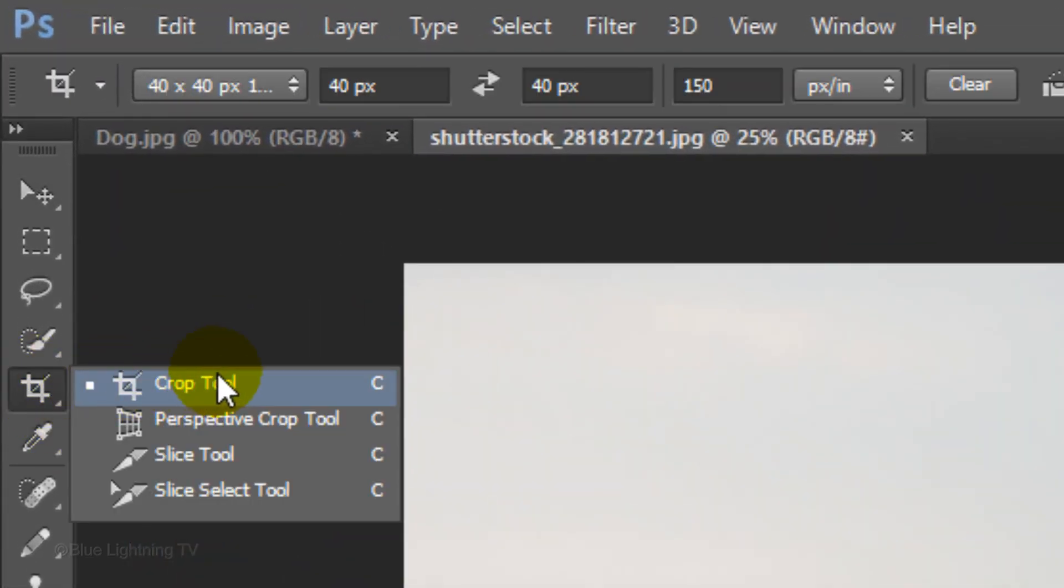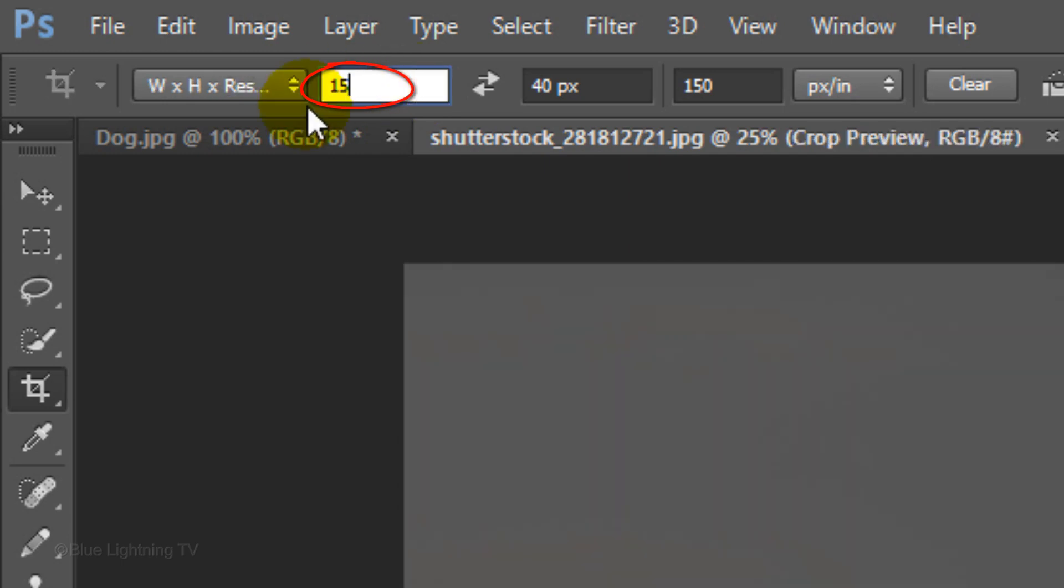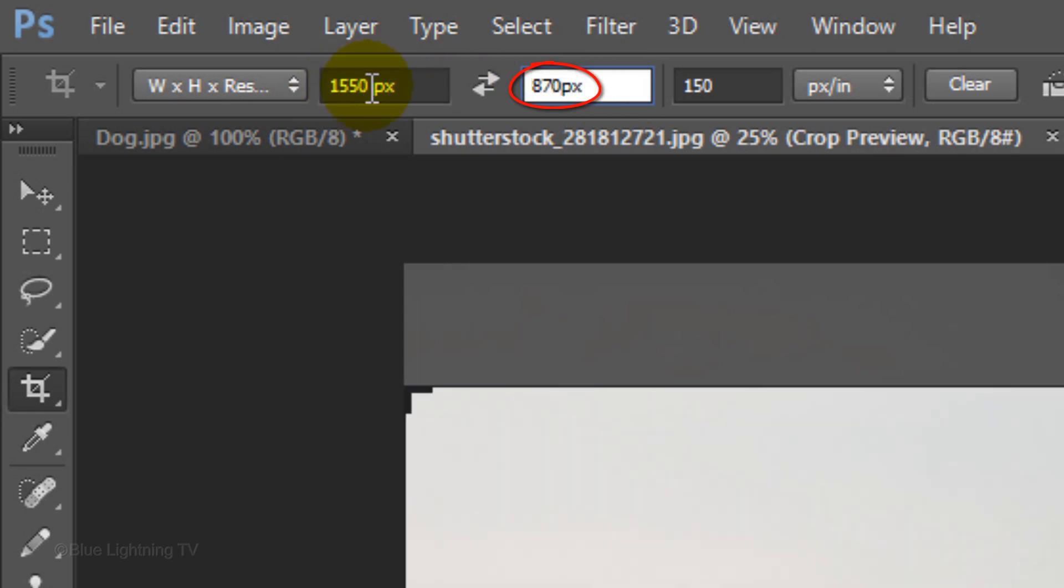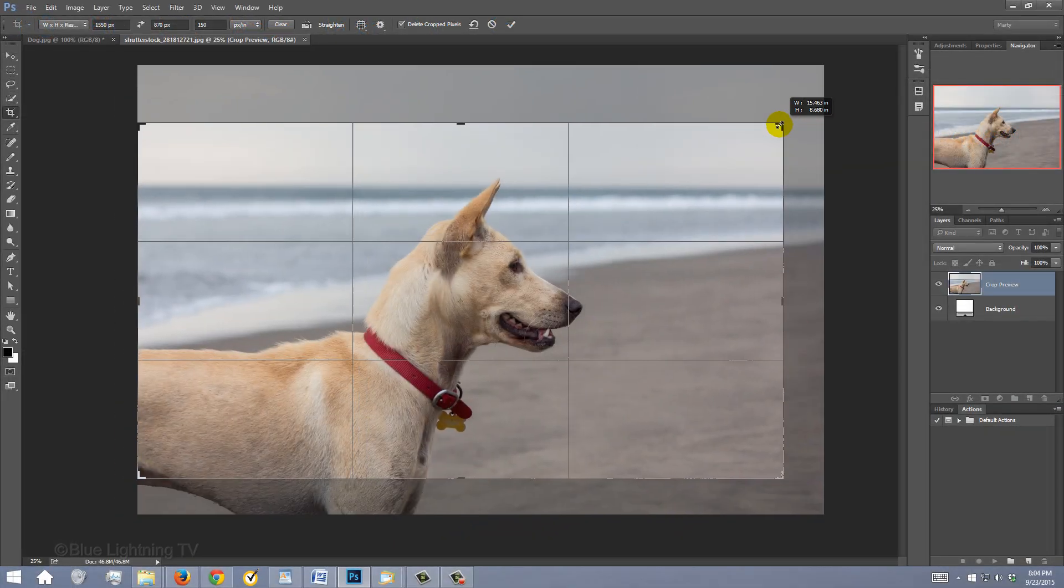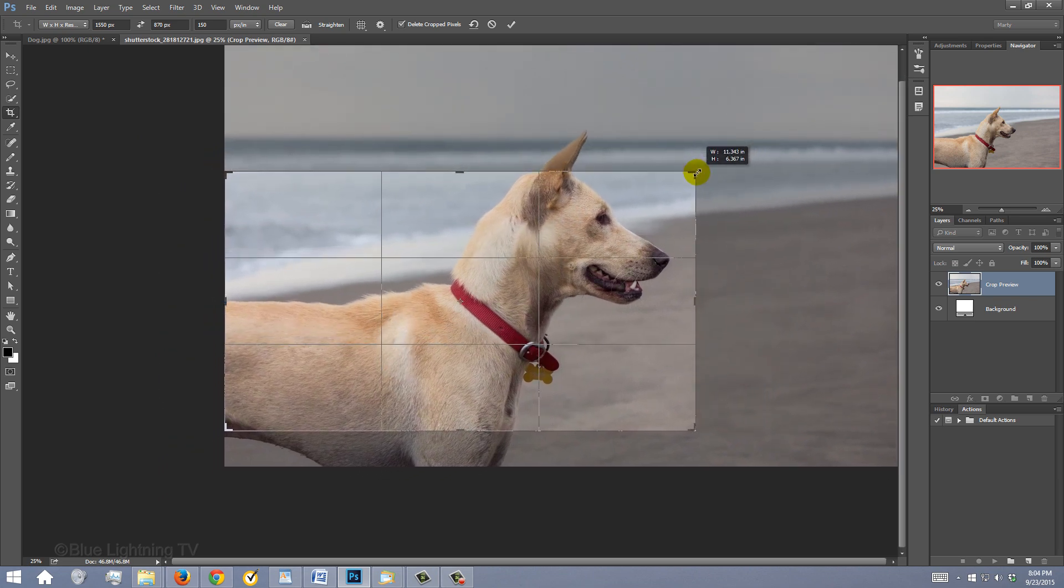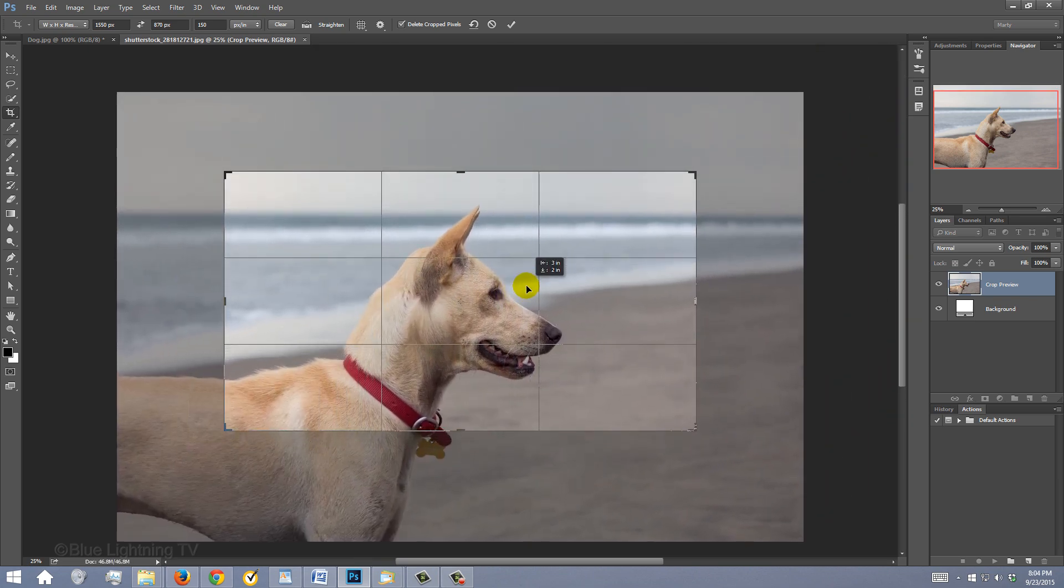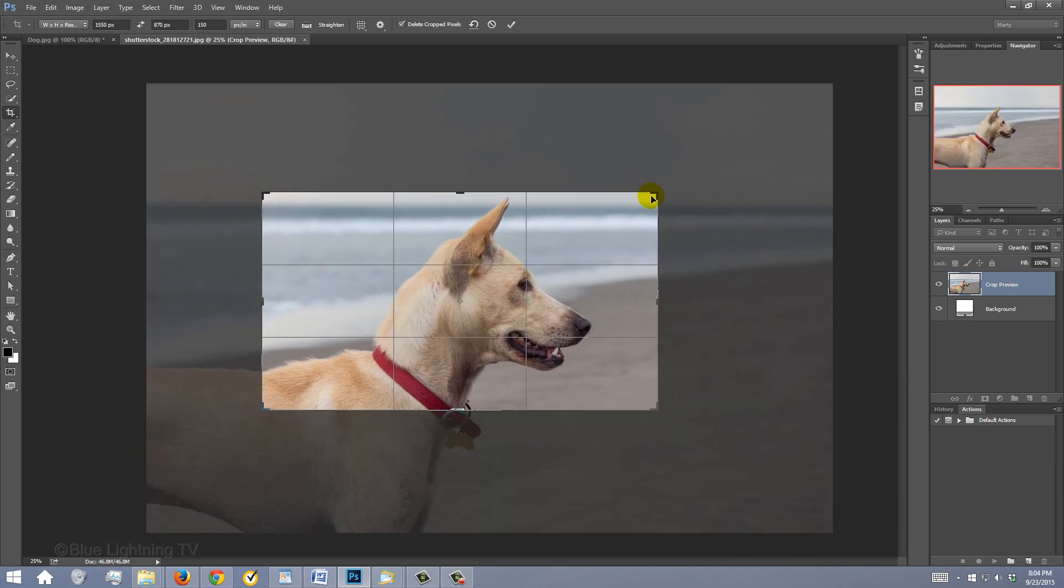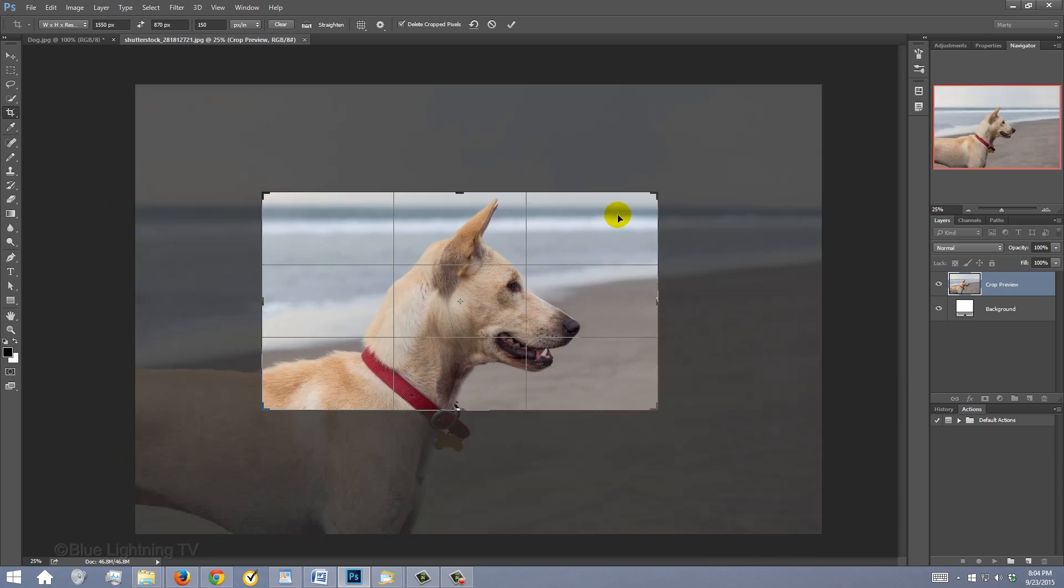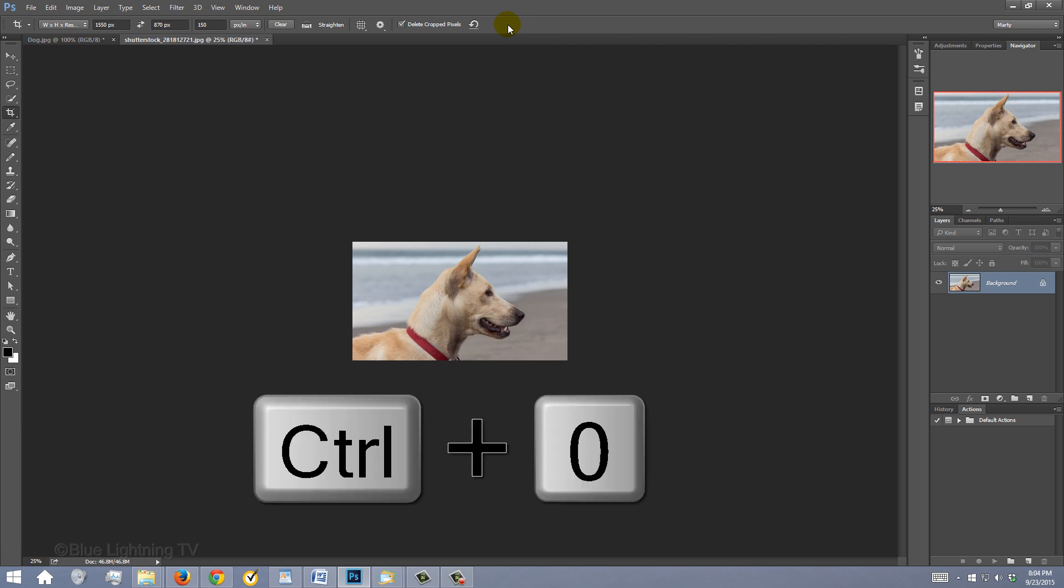Open your Crop Tool. Make your document's Width 1550 pixels, its Height 870 pixels, and its Resolution 150 pixels per inch. Go to a corner and drag it in or out to size your image. Drag inside your image to reposition it within the crop boundaries. Continue until you're happy with its size and position. Then click the checkmark at the top. To fit your document back onto your canvas, press Ctrl or Cmd 0.